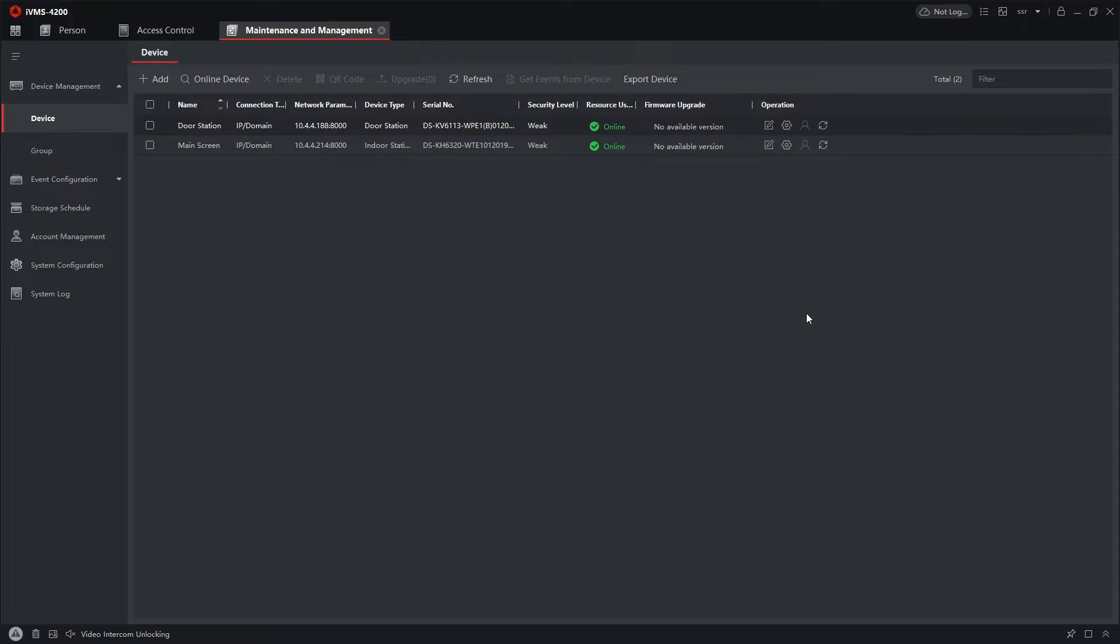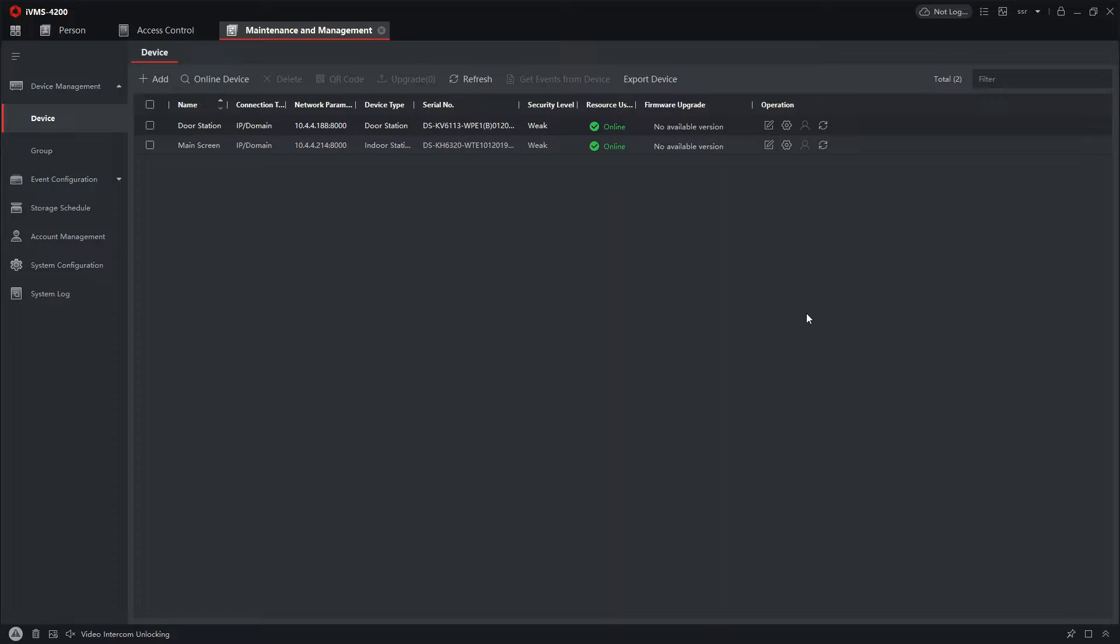Hey all and welcome to another video. So today we are going to set up our intercom villa station and we're going to be adding users to it so we can use fobs and cards to access the property. We won't be adding a mega lock or anything like that in this video but we're going to get you prepared so it's all ready to go for when you get to that stage.